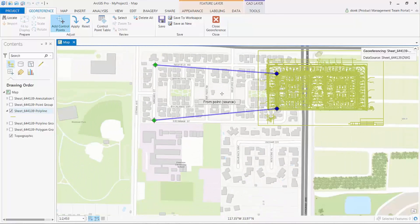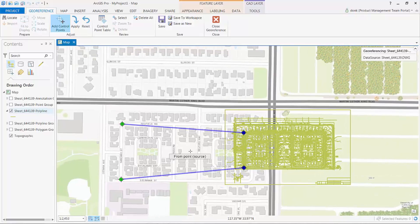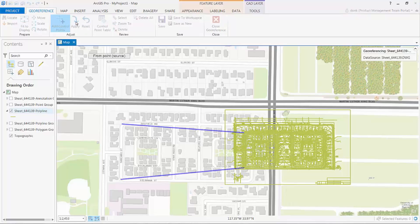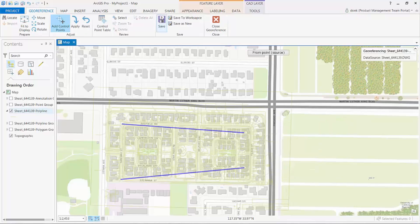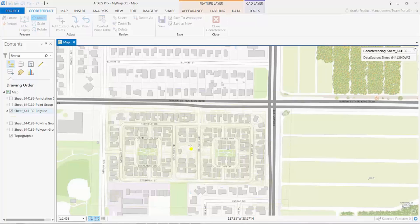Once satisfied with these two points, I can get a visual confirmation of my transformation by selecting the apply button. And then, I can save my georeferencing transformation that will be stored in an Esri world file within the same directory as the CAD file. This Esri world file will be recognized by ArcGIS whenever the CAD drawing is added to a map or used in a geoprocessing tool.